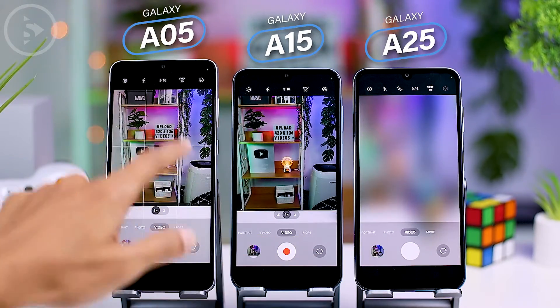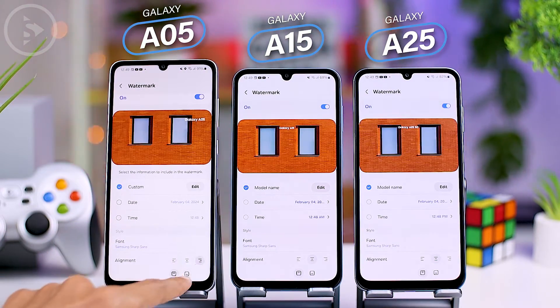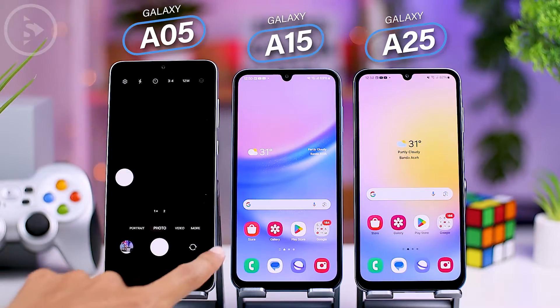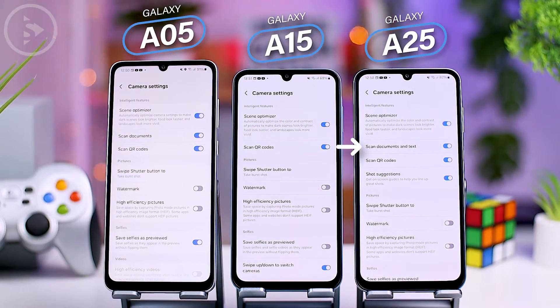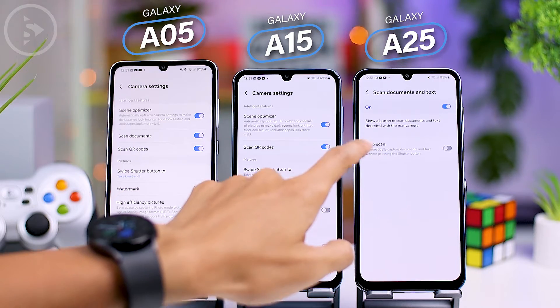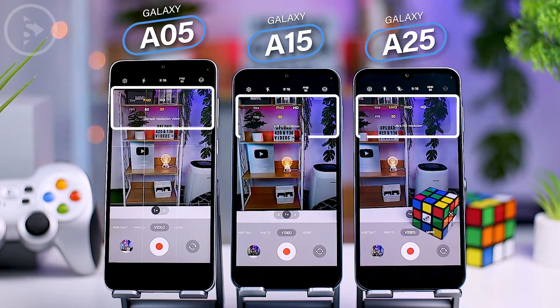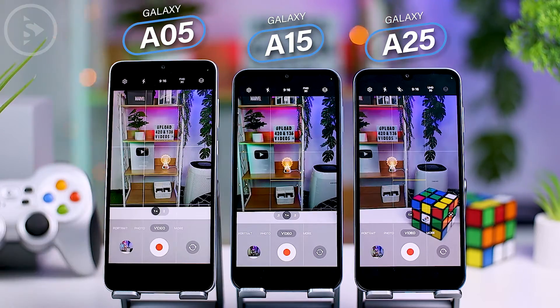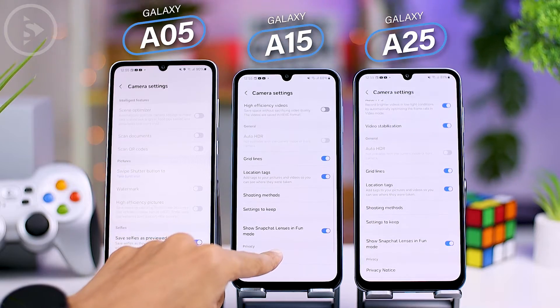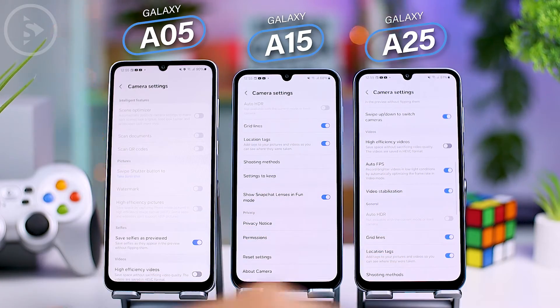The camera app now features a new interface that appears simpler and more organized. The watermark feature now provides more comprehensive position settings on all three smartphones. The document scanning feature differs among the three: it's available in the A05 and A25 series, but not in the A15 series. Additionally, the A25 series has an extra auto scan feature. Resolution settings for video recording and photo resolution are now simplified, with all options clearly visible. The latest camera also comes with a left line feature accessible on all three smartphones, while the auto FPS feature is only available on the A25 series and not on A05 and A15.